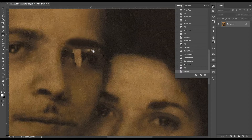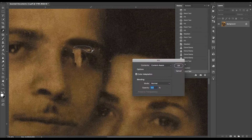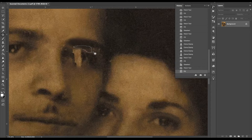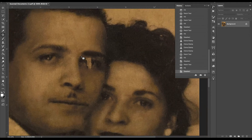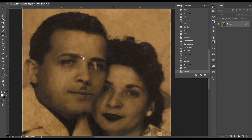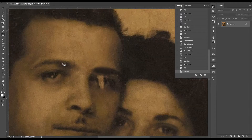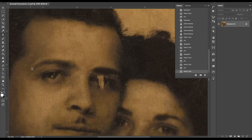Now I'm using Content Aware technology again to continue cleaning up this area. I'm going to have to work with this pupil area a little more closely later, but in the meantime let's finish cleaning up the rest of the photo.